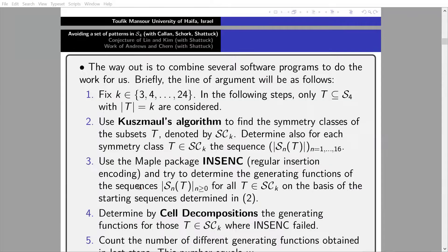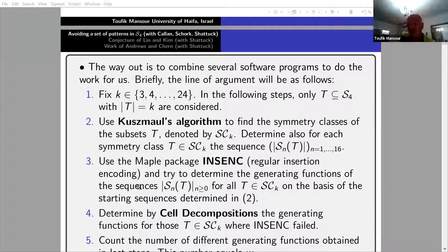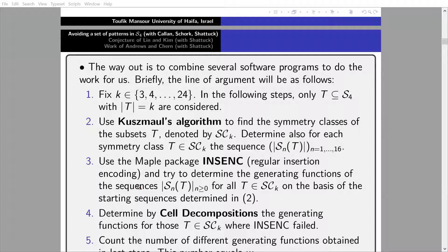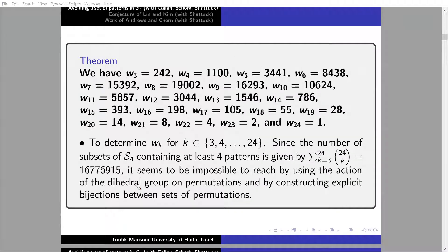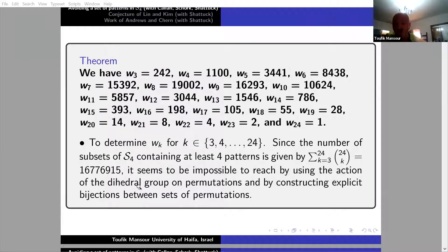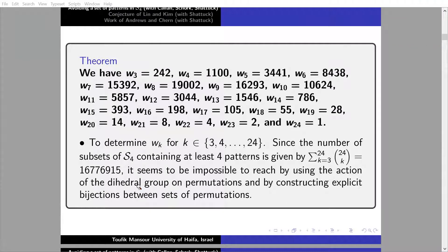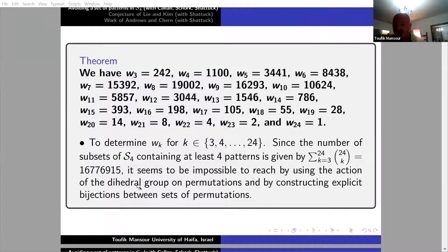Question: Is it obvious that the w sequence is unimodal? Actually this is a good question. It's not obvious in my opinion. For example, if we want to avoid k patterns from S5, can we prove it's unimodal without calculating w(k)? I don't know.